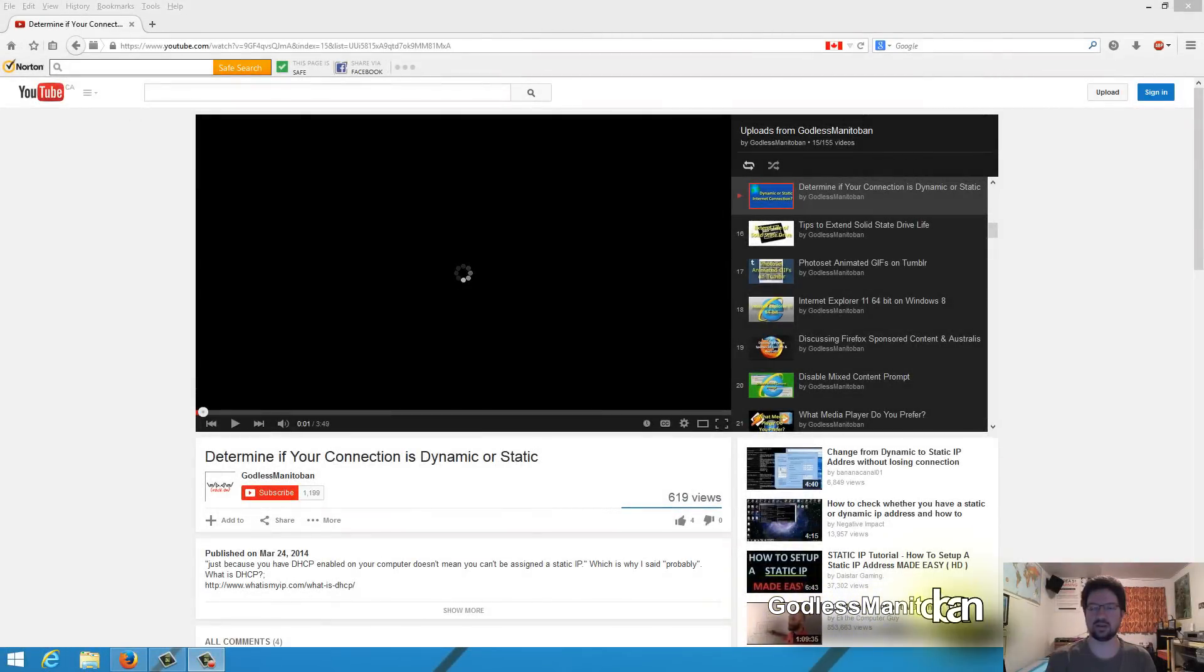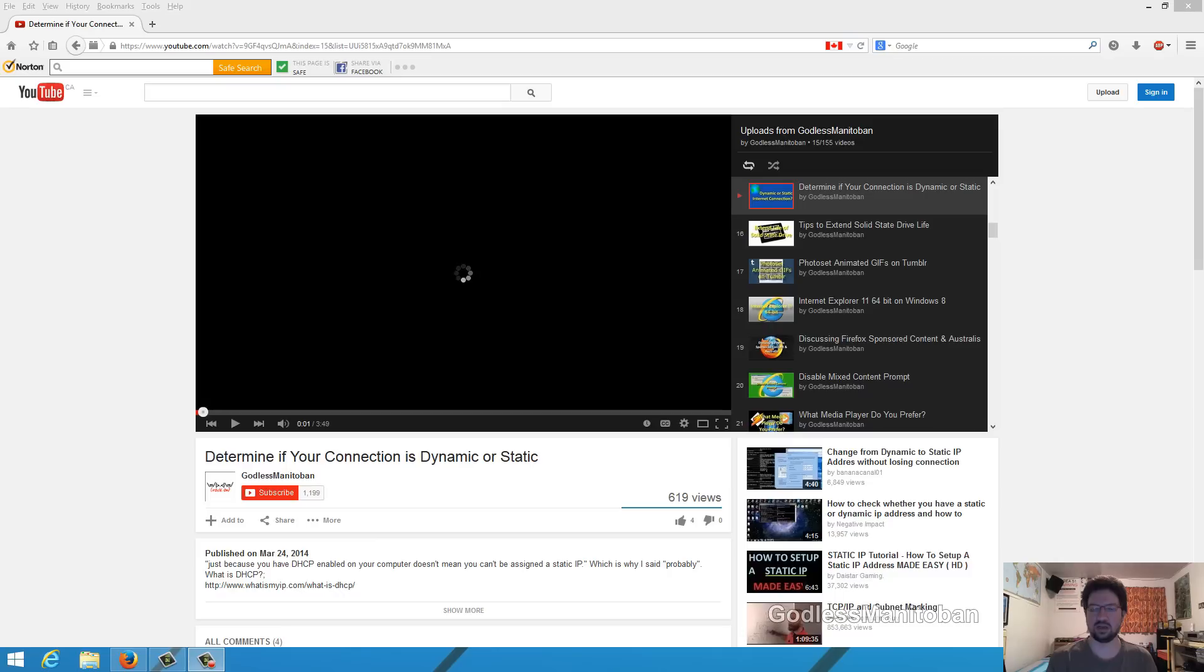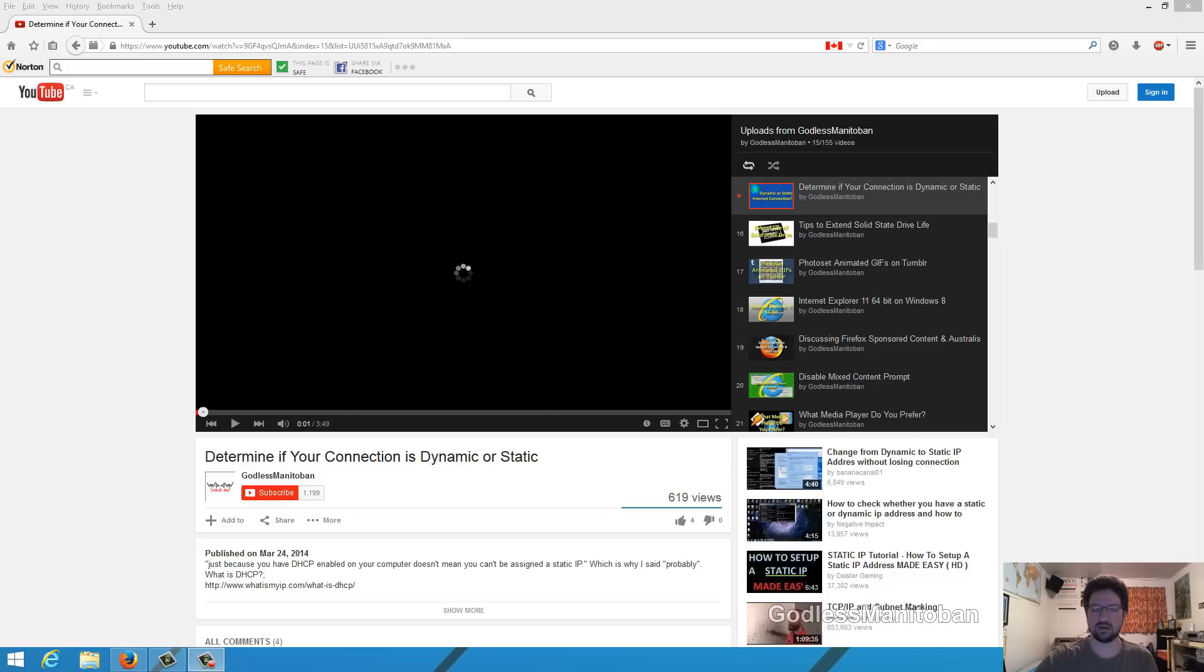Sometimes when you use Adobe Flash Player Hardware Acceleration in any browser from Internet Explorer to Firefox to Chrome, you can have a problem with video playback with Flash Player video. This is most common on YouTube because a lot of people use YouTube.